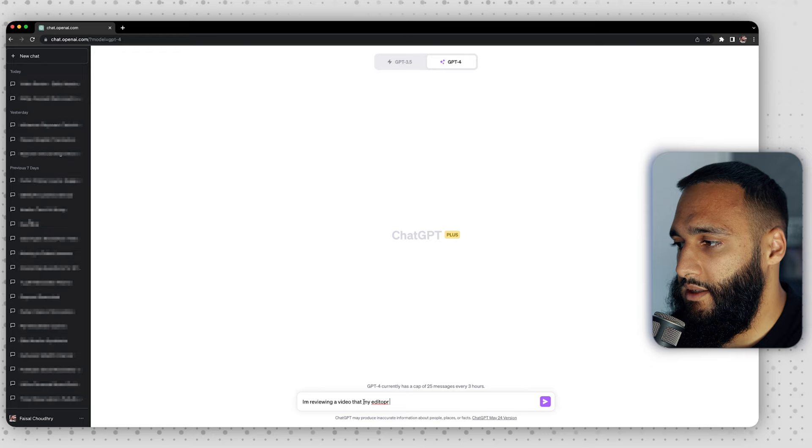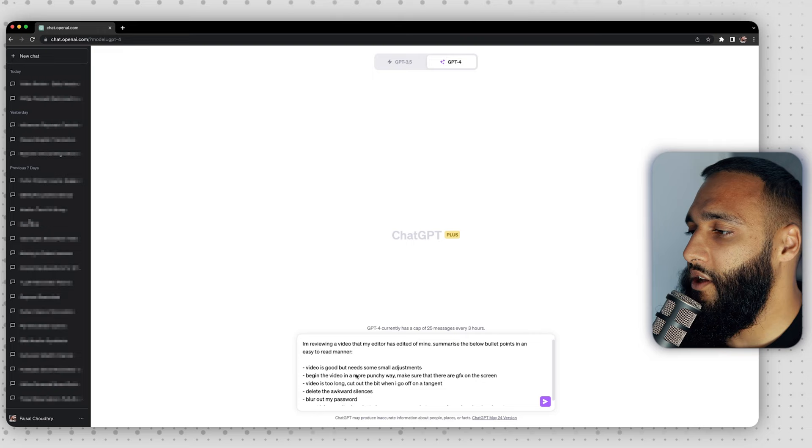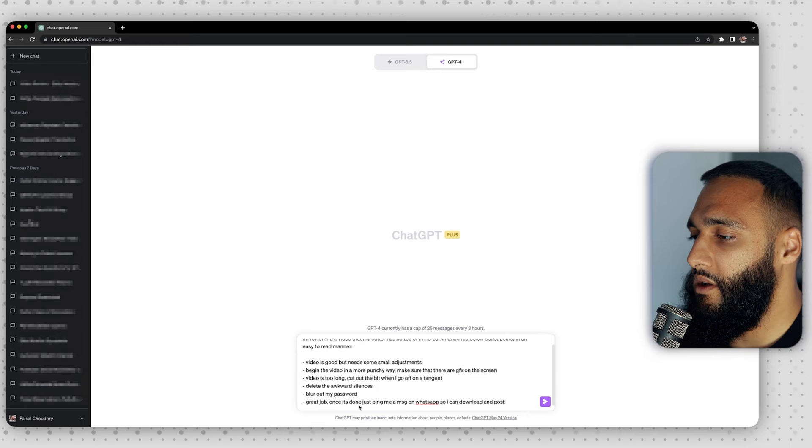To summarize my notes, I first give ChatGPT some context. In this case: 'I'm reviewing a video that my editor has edited. Summarize the below bullet points in an easy to read manner.' Then I copy and paste the bullet points I already have. The goal is I don't have to put much effort into punctuation or anything like that — I can throw exactly what I'm thinking into ChatGPT. The notes I have are: video is good but needs small adjustments, begin the video in a more punchy way, make sure there are graphics on the screen — I've written GFX to see if ChatGPT converts it — video is too long, cut the bit when I go off on a tangent, delete the awkward silences, blur out my password, and at the end: great job, once it's done ping me a message on WhatsApp so I can download it and post.